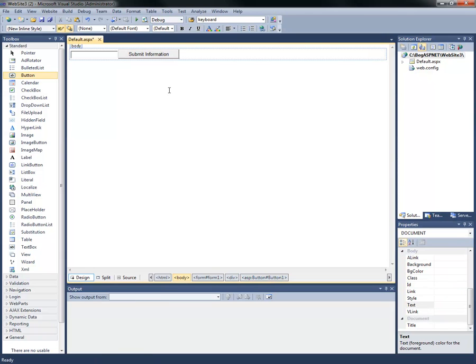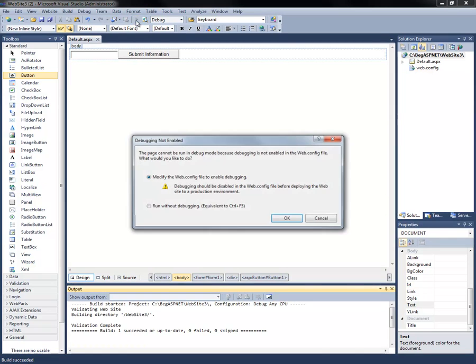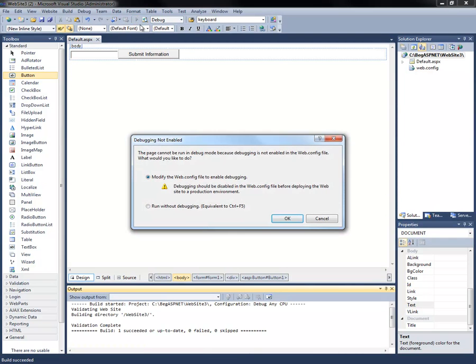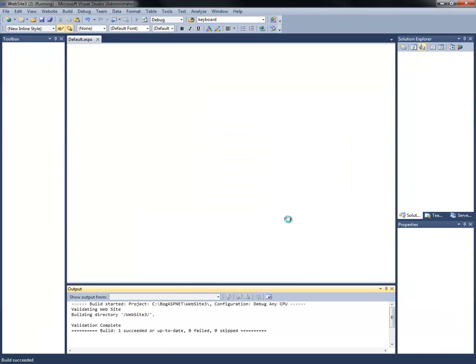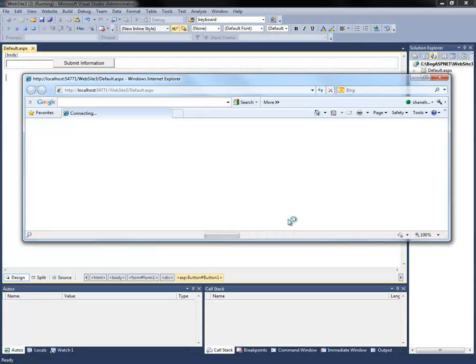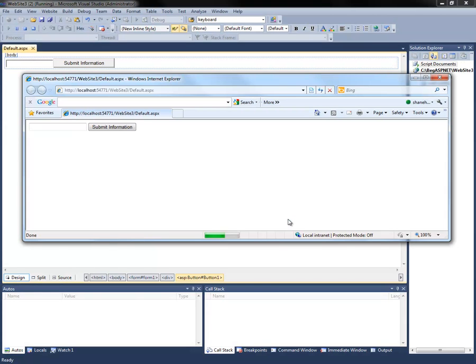Let's go ahead and hit F5, control F5, or the green arrow. Remember, if you hit the green arrow or F5, you will be presented with a warning letting you know that your WebConfig is not set to debug. Simply click OK, and you'll see your new page including your submit information button.